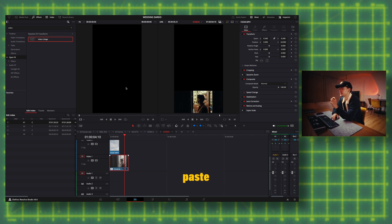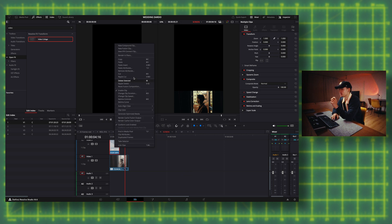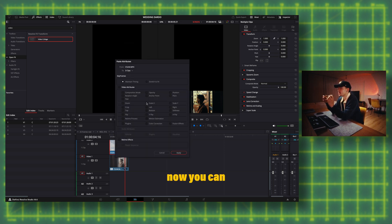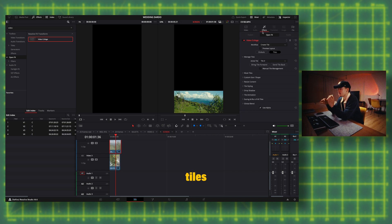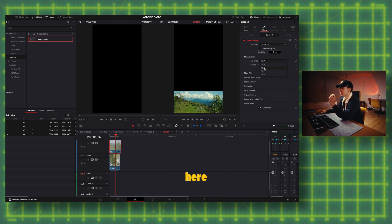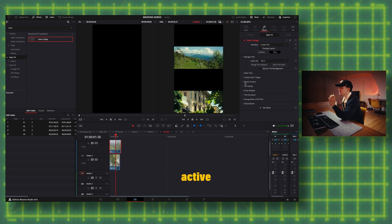Now the settings are copied and now you can change the location. So if you go to manage tiles and then here over here at active tiles, you can change the position.